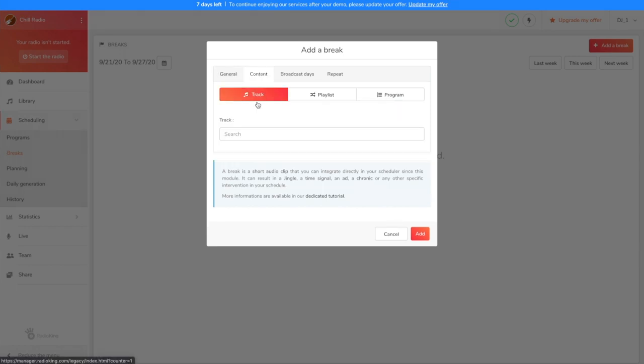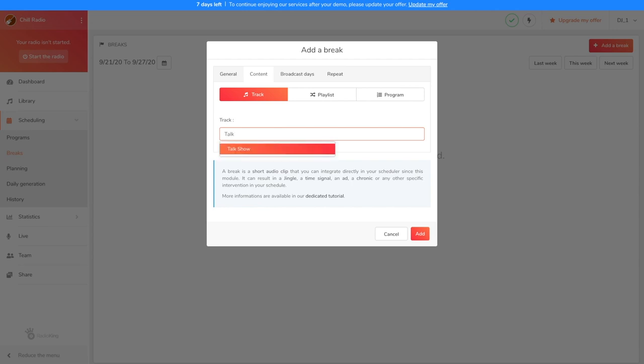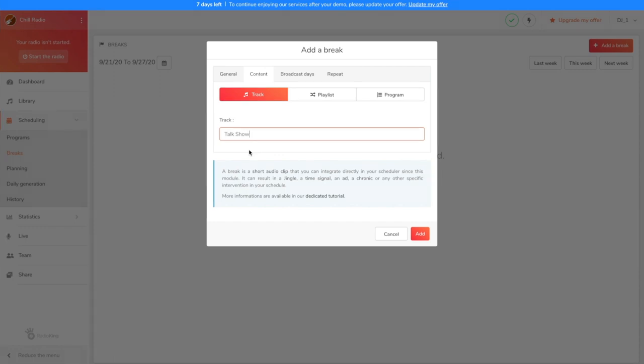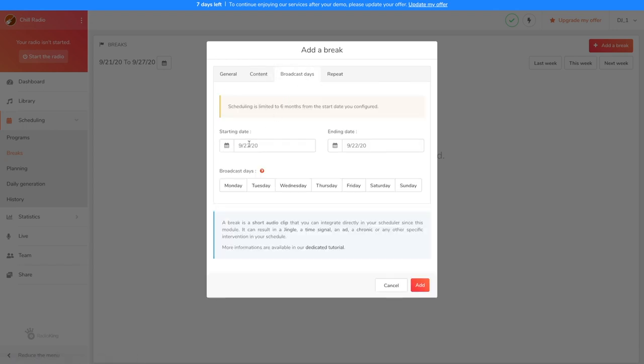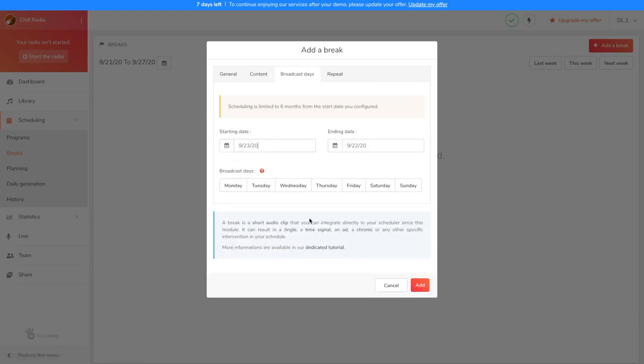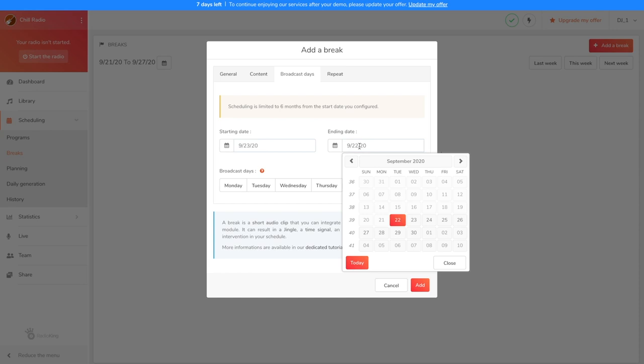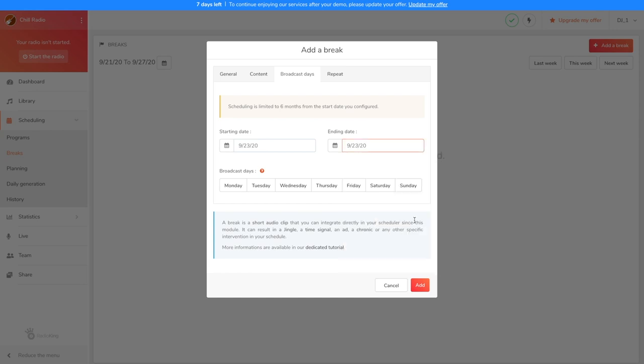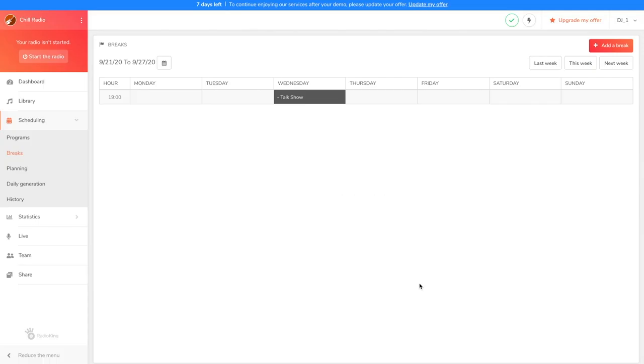Under Content, we're going to choose a single file, so let's stay under Tracks and type the name of the file. Be careful not to make any spelling mistakes when searching for your content, otherwise the radio manager won't find it. Under Broadcast Days, I'm going to choose the days that my talk show will play. So I want my file to broadcast tomorrow only. After clicking on Add, we can see our talk show appear.